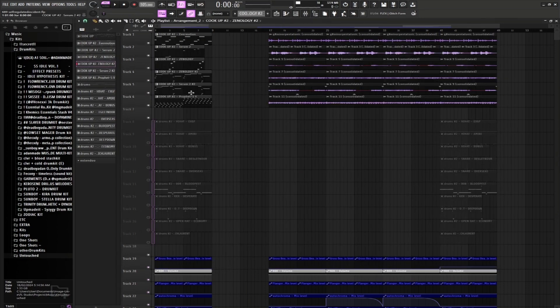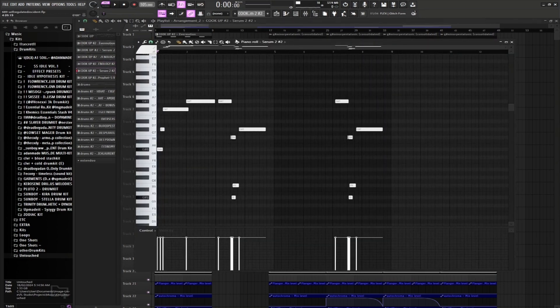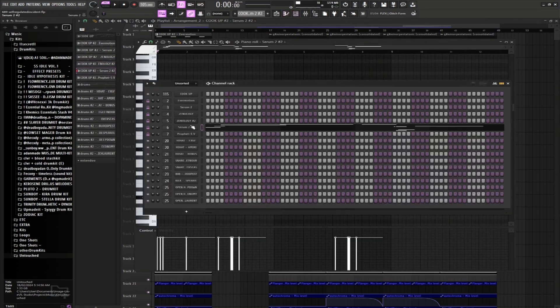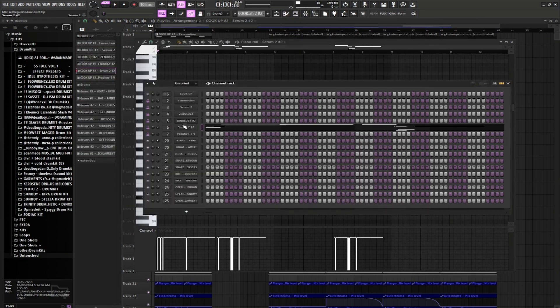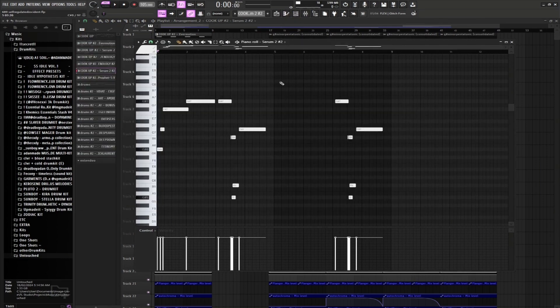Now we have another Serum 2. We'll be using Lead Crime Stoppers, and this is what that's gonna sound like.